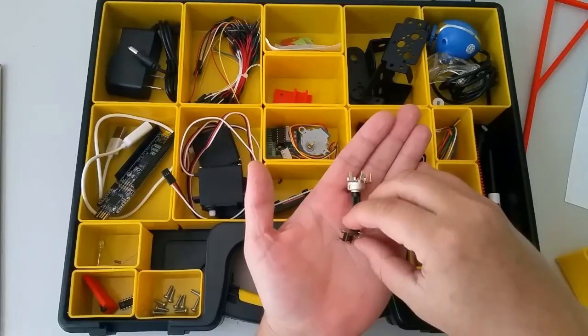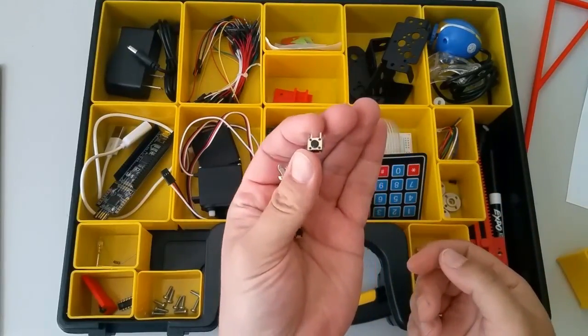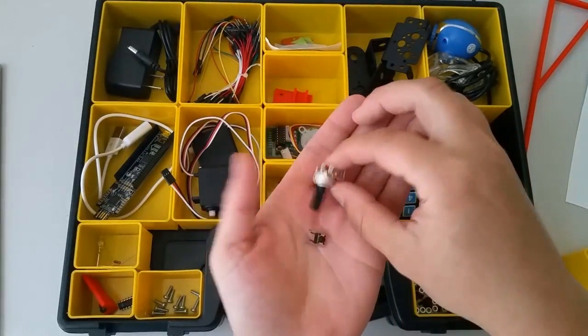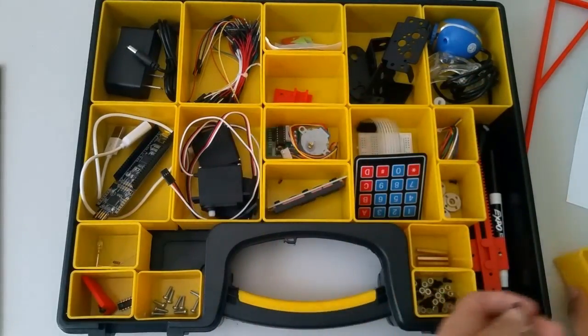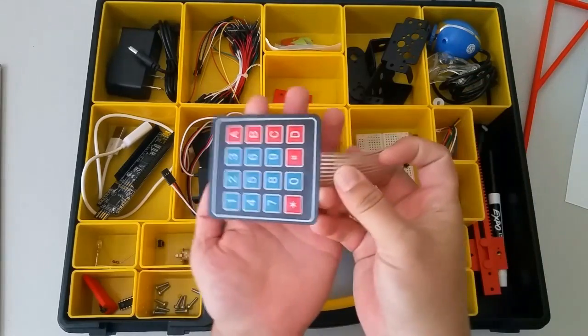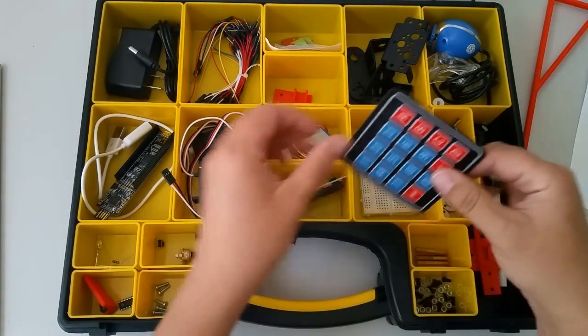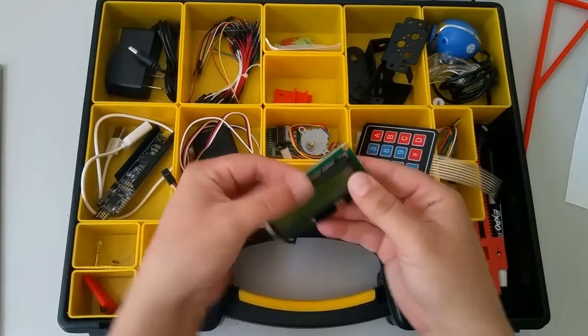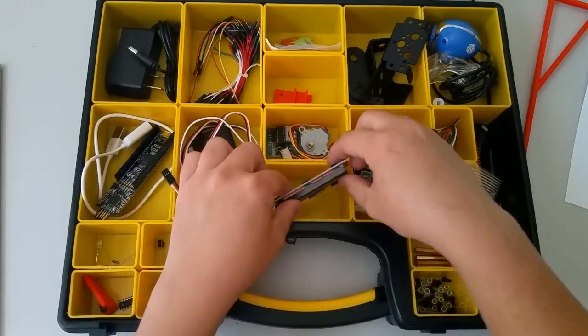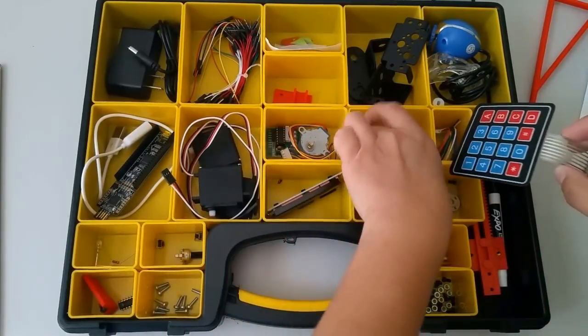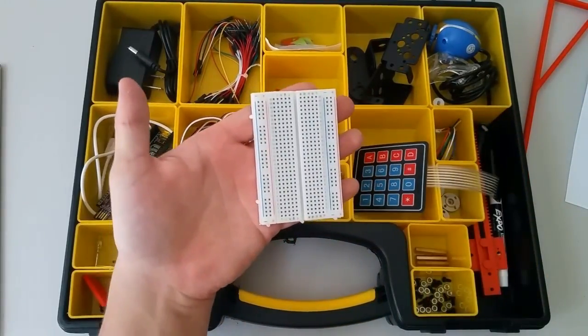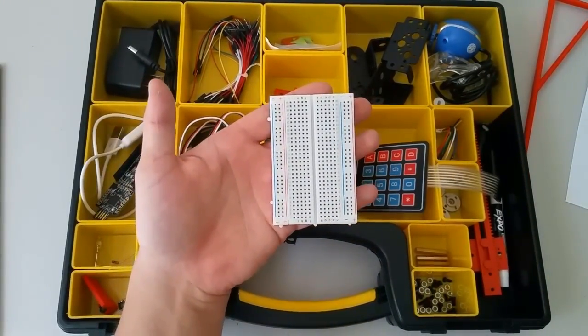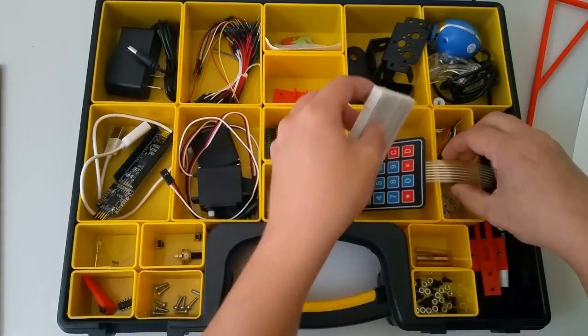You also have a couple of button switches, which look like this. And this device, which is called a potentiometer. You have a matrix keypad, an LCD screen, and a solderless breadboard, which we'll use for making and testing circuits.